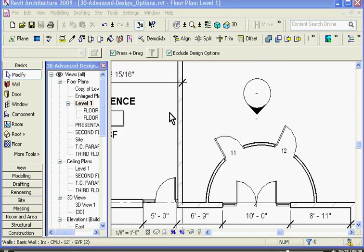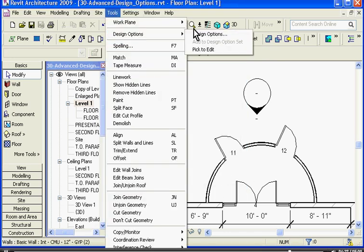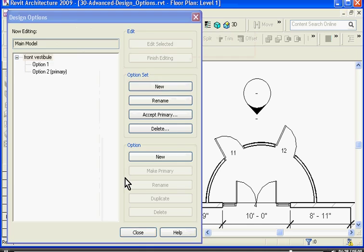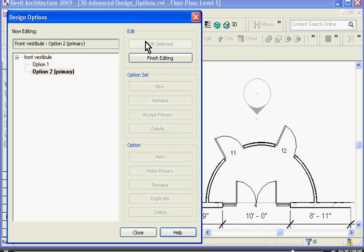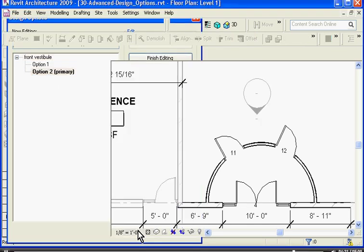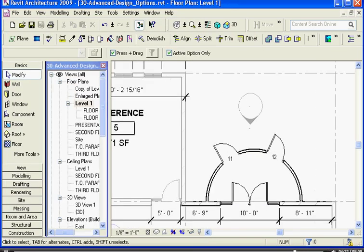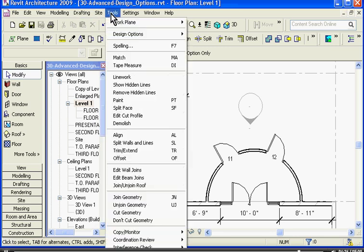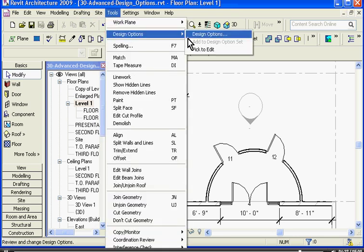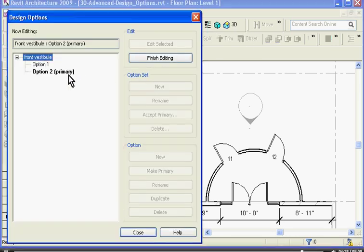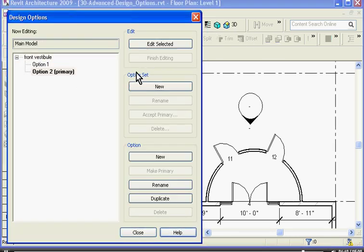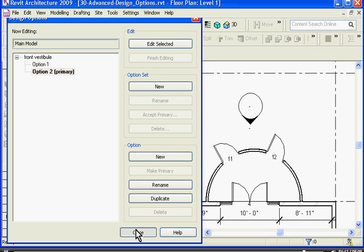Now, if I go back and edit option two, I can see that the door is now a part of this option which I can start editing. I'll go ahead and close out of that. So I'll go back to design options two and finish editing.